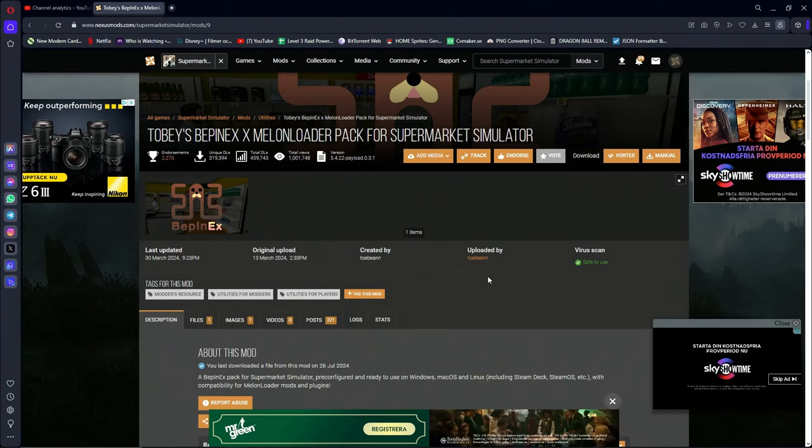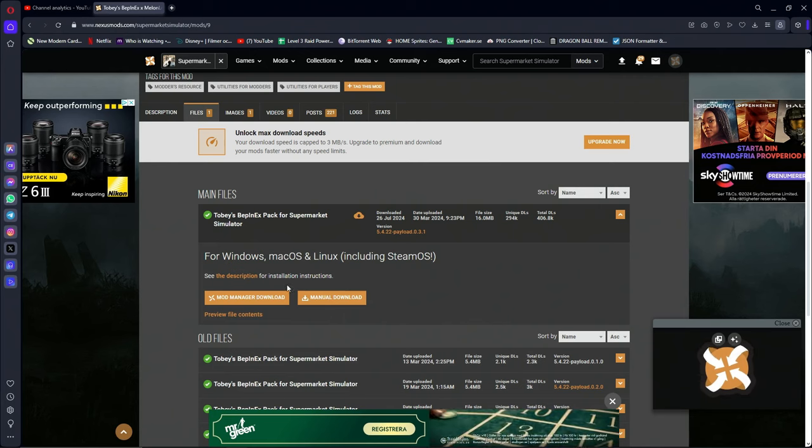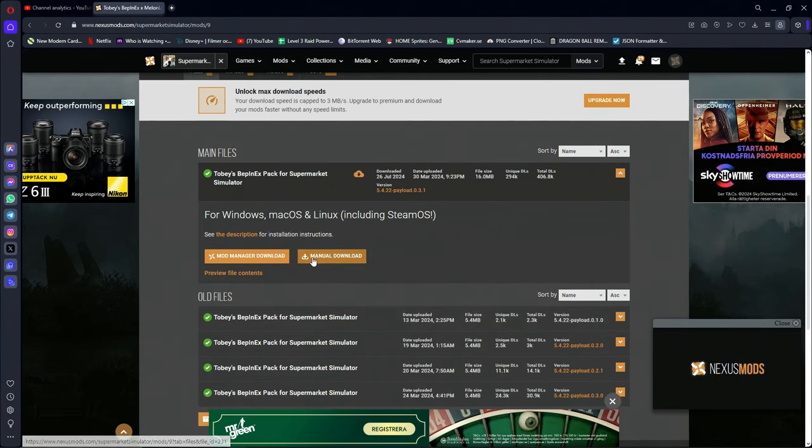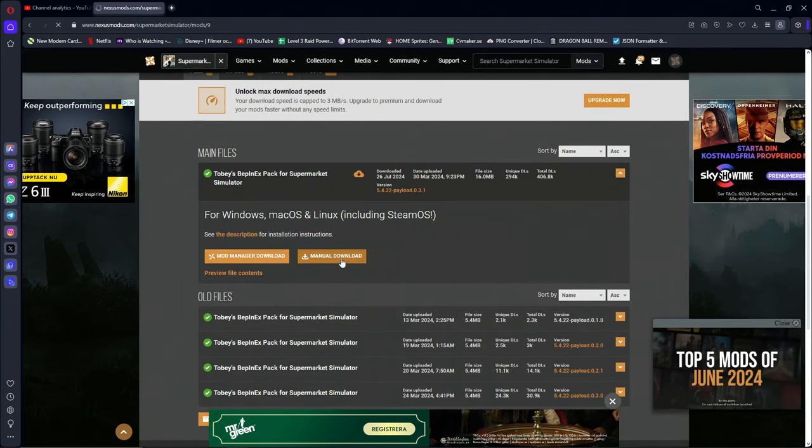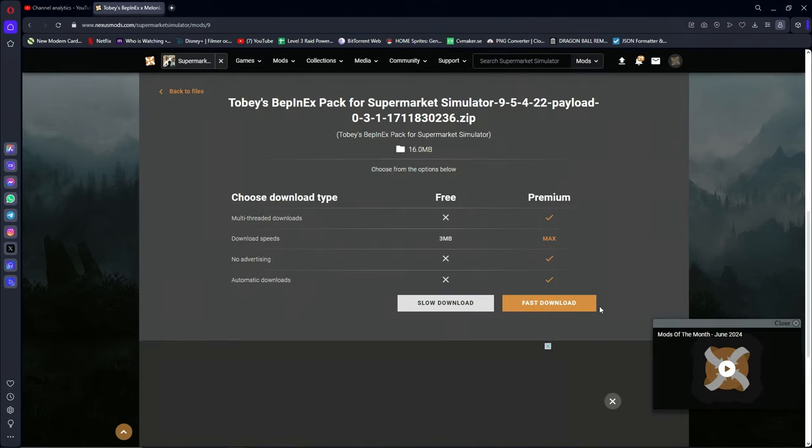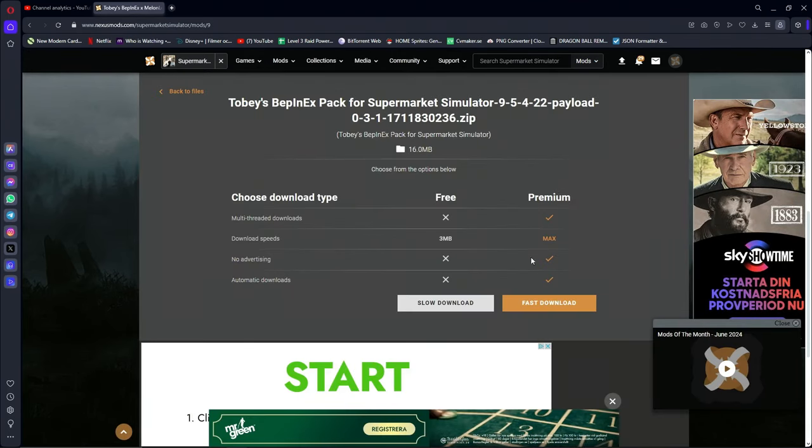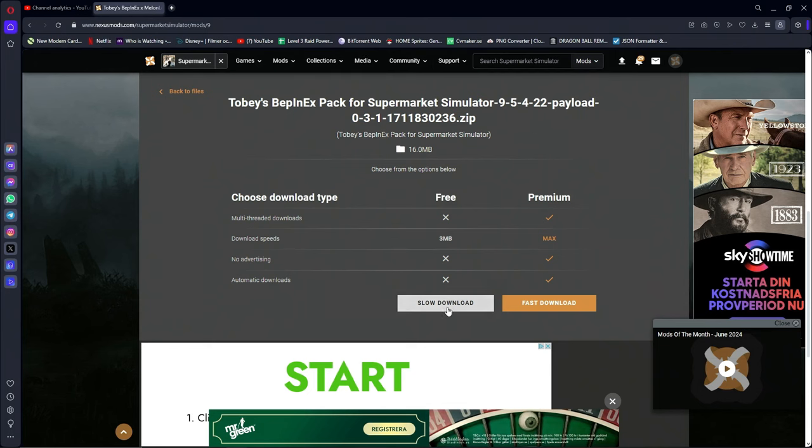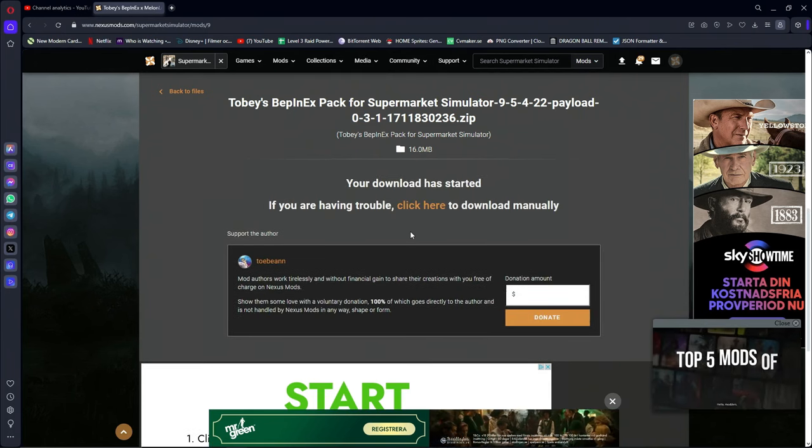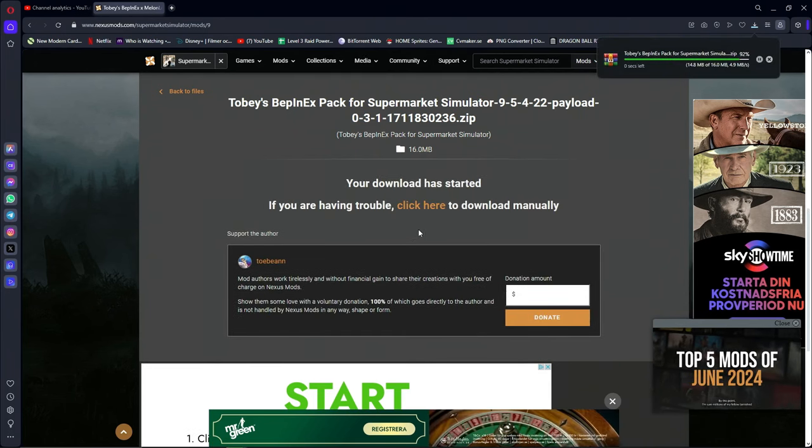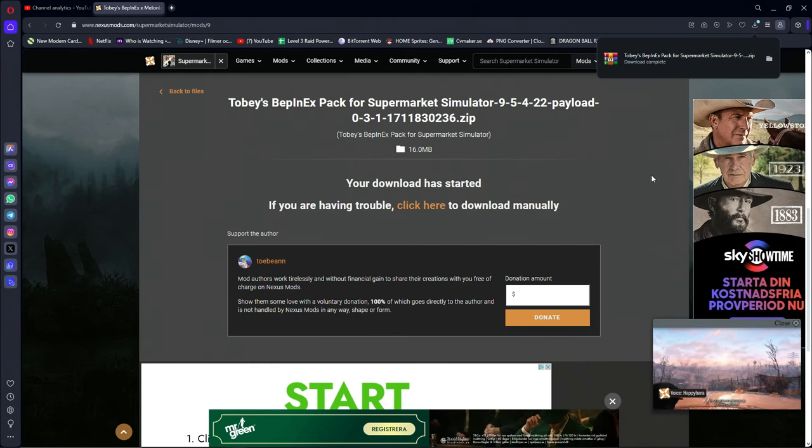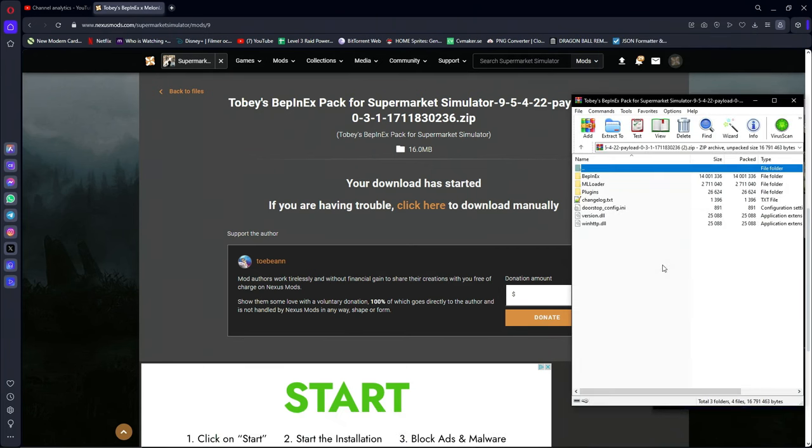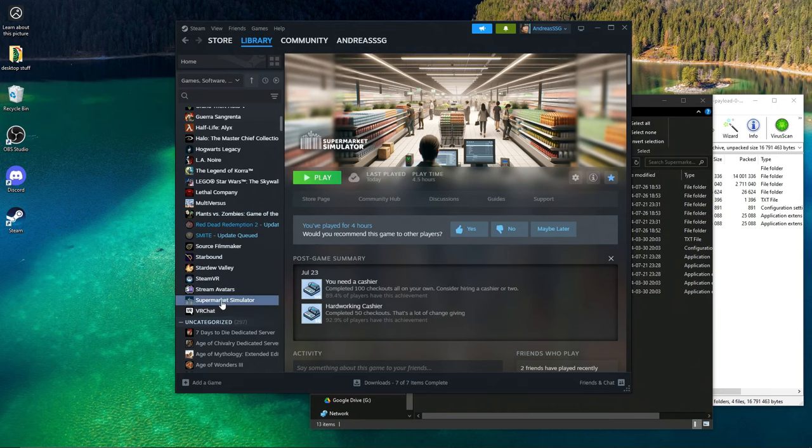Toby's BepInEx Melon Loader Pack for Supermarket Simulator. You just download it from this website here, click on the files, go down here, go to manual download right here and download the files that you need. The only problem with this website is sometimes it can take up to an hour to actually download it. This is the first file you'll need.